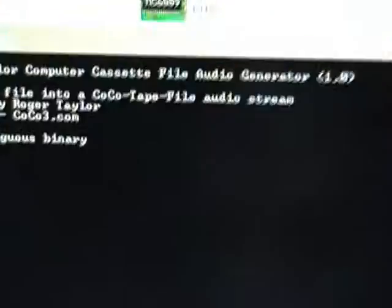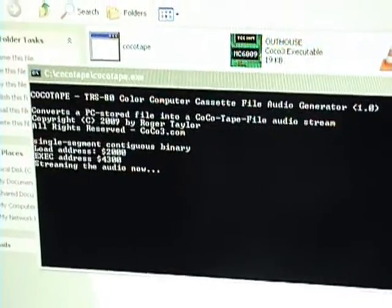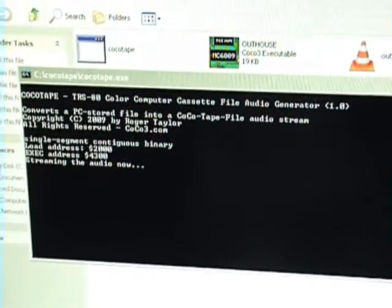Then over here you hit enter and you will see it's converting the file, streaming the audio now. And then over here on the CoCo it's doing its work. It's coming from a cassette so it's gonna take a while.